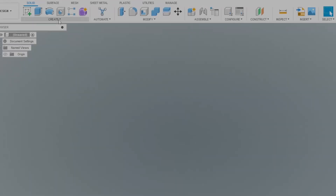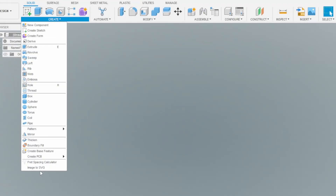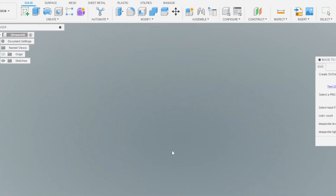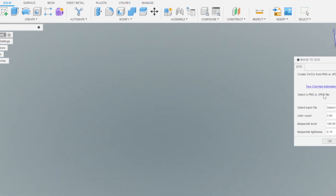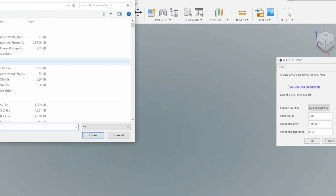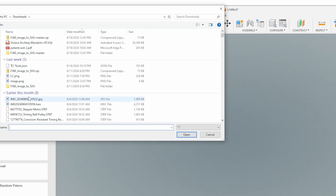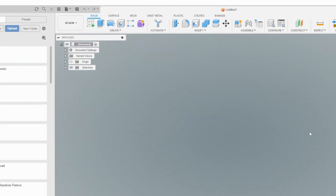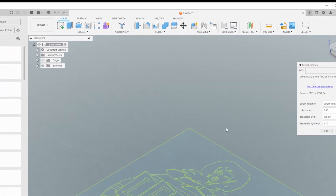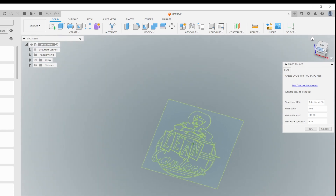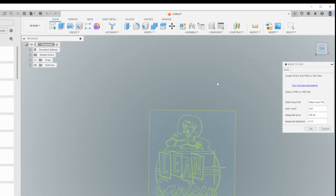I created this Fusion 360 add-in which lets me make these conversions without switching between apps. Even better, I can now adjust the settings and see a preview that lets me make adjustments, get the results I'm looking for, and reduce a lot of extra work — something that Inkscape or the online apps don't do.